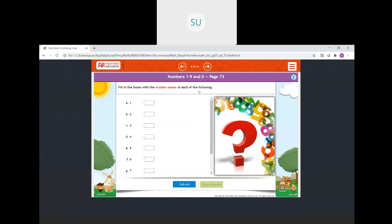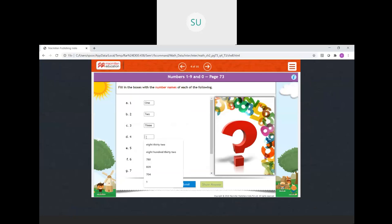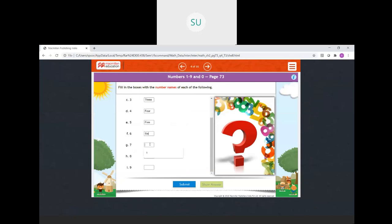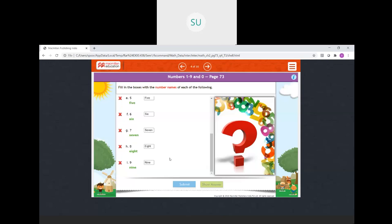Fill in the boxes with the number names of each of the following. 1 is O-N-E. Then 2 is T-W-O. Then 3 is T-H-R-E-E. Then 4 is F-O-U-R. Then 5 is F-I-V-E, 6 is S-I-X. Then 7 is S-E-V-E-N. Then 8 is E-I-G-H-T. Then 9 is N-I-N-E. So these are the number names.